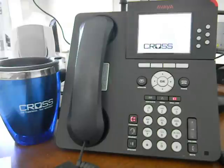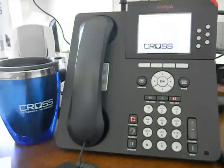Hi, this is Tim Gunther with CrossTelecom and today I'm showcasing a screen saver application on an Avaya 9640 color IP phone.